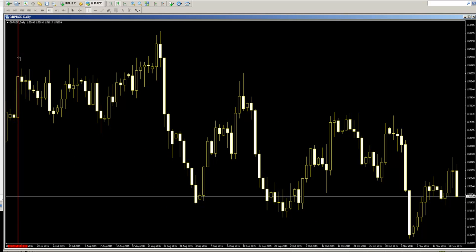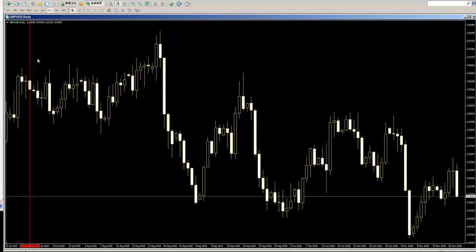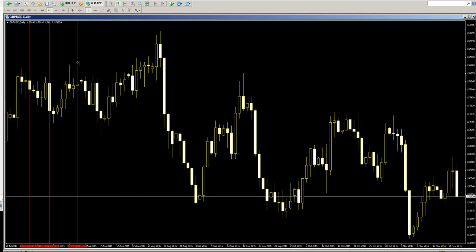Here is engulfing next bar sell entry, you can take profit. Here is engulfing next bar sell entry, you can take profit. Here is engulfing next bar sell entry, you can take profit. Here is engulfing next bar sell entry, you can take profit. Here is engulfing next bar sell entry, you can take profit.